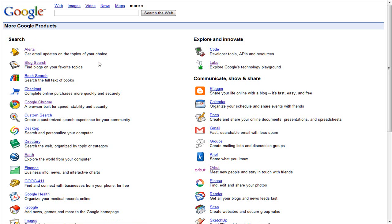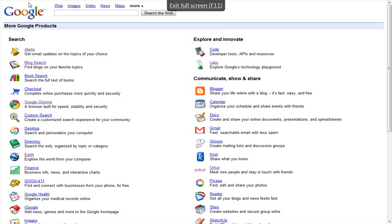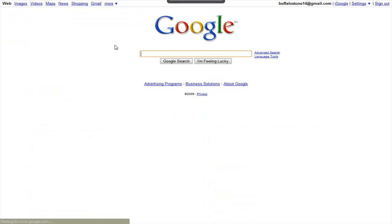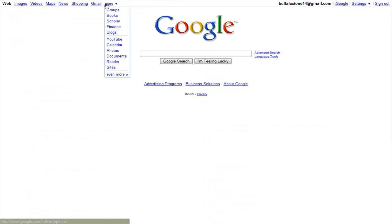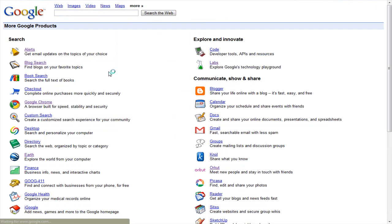Under search, this first one is Alerts, so I'll go into it. Just click on the link. It's in even more. On the regular Google page you go more, even more, and then you get to this page.